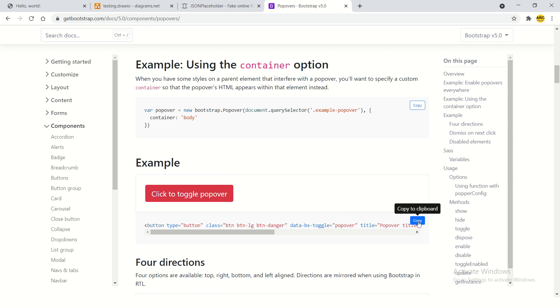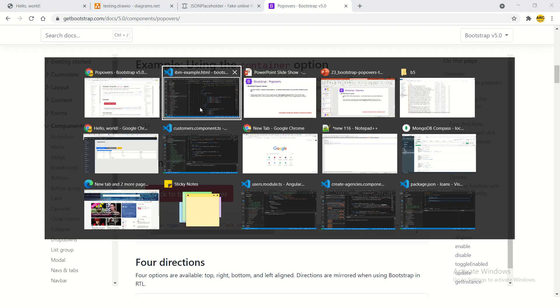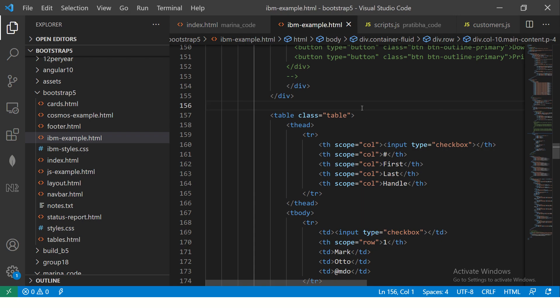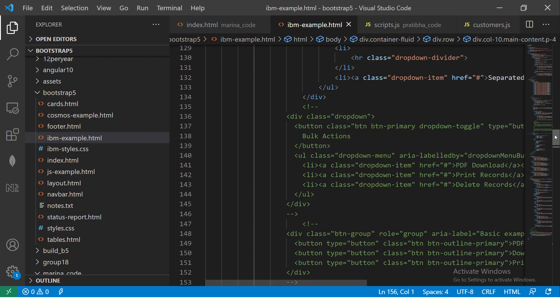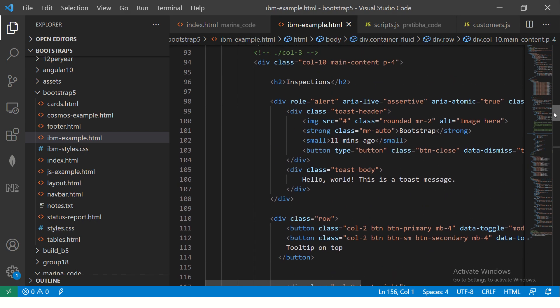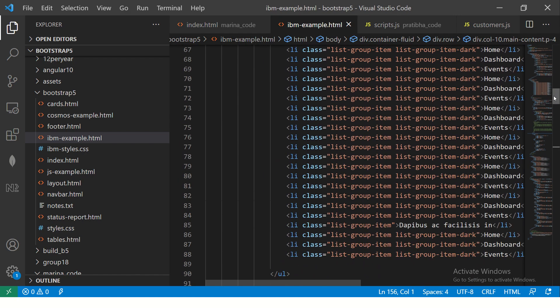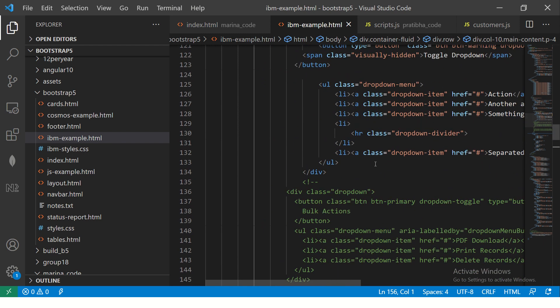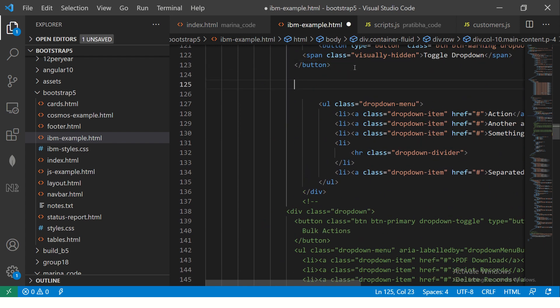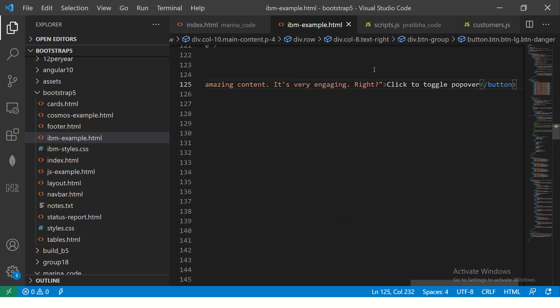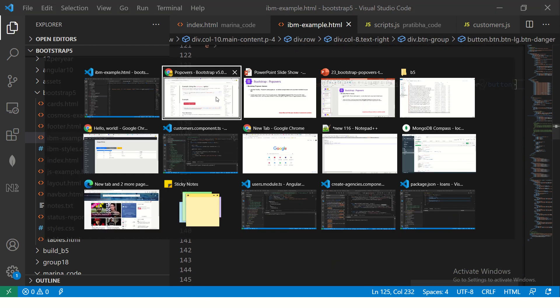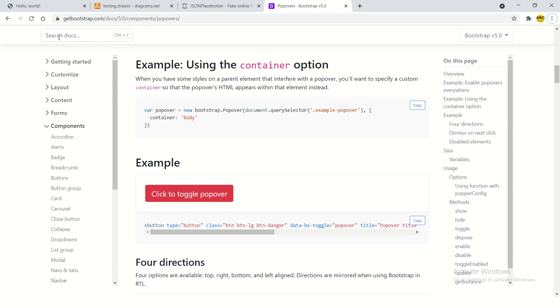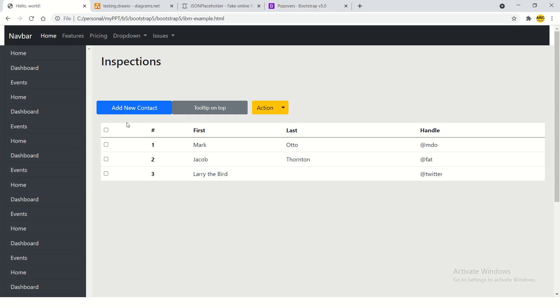Before we use this, a lot of times what people do is they'll just copy this and they'll go ahead in the code, paste it, and expect it to work. Now the obvious question is: will it work? No, it won't work because you need to include... Now let's see, I copied it, I refresh, I don't see anything working.